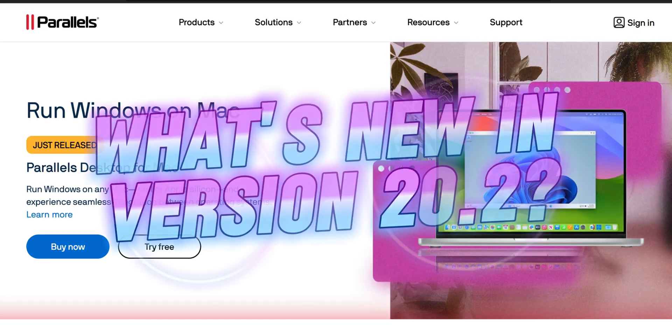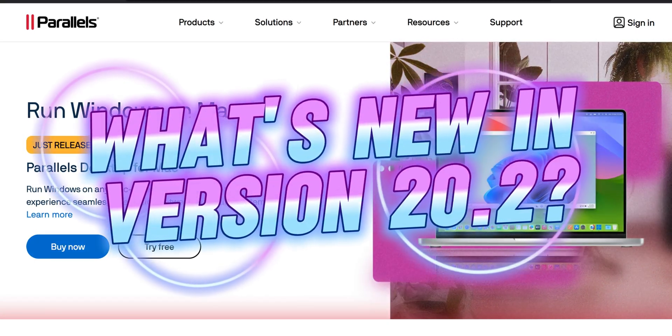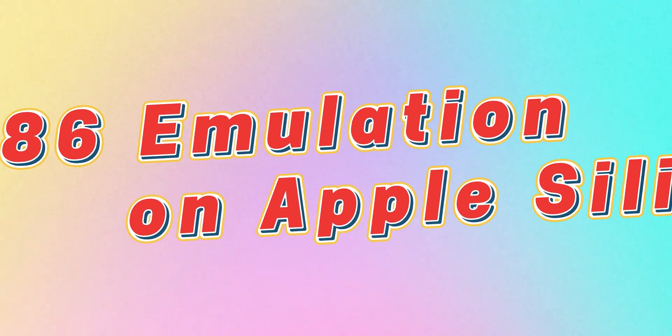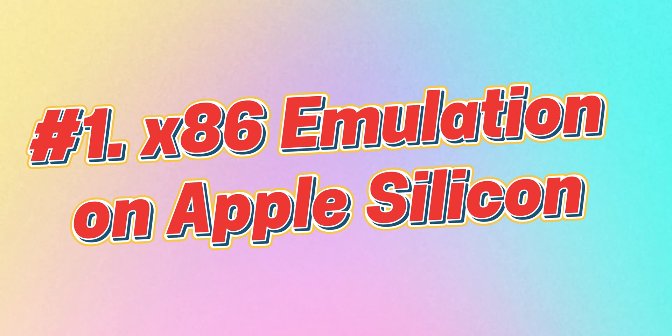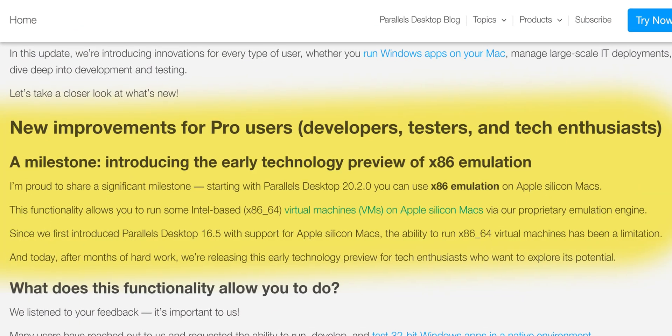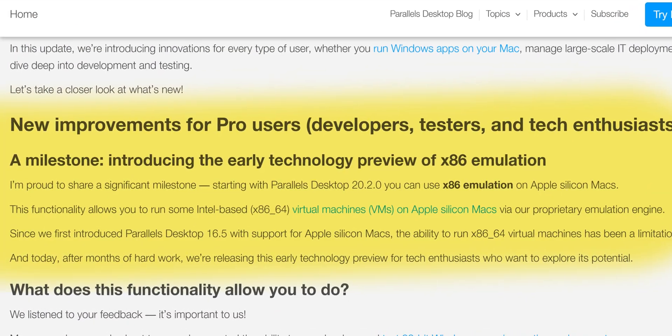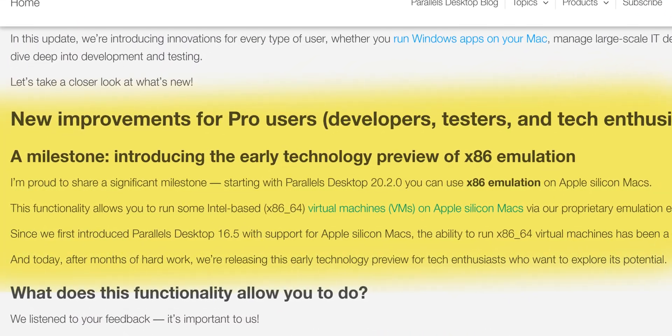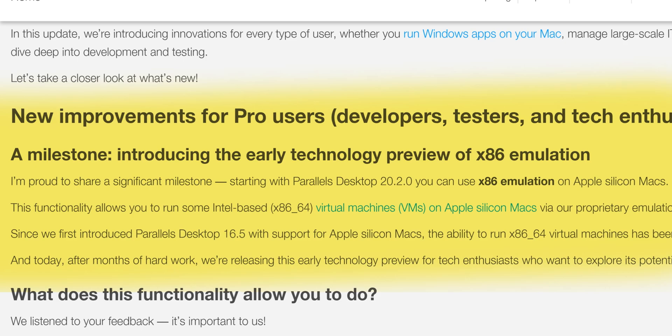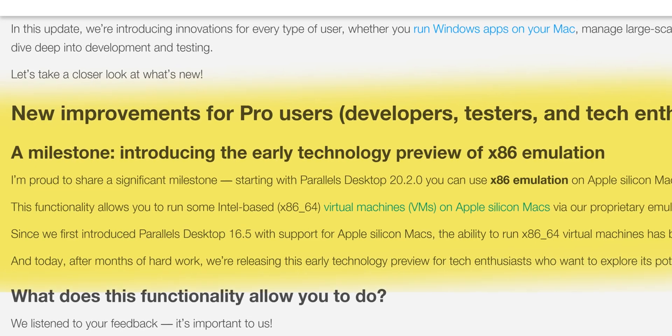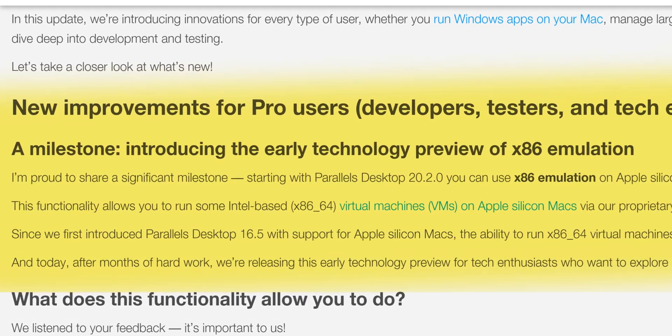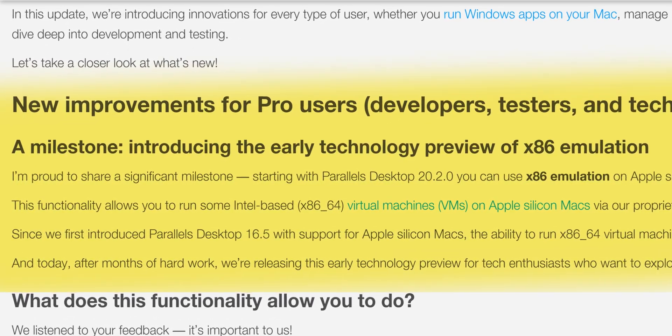So what's new in version 20.2? Here are the key updates. x86 emulation on Apple Silicon. This is probably the biggest feature in this update. Apple Silicon Macs can now run x86 Windows and Linux VMs using an early stage emulation layer.